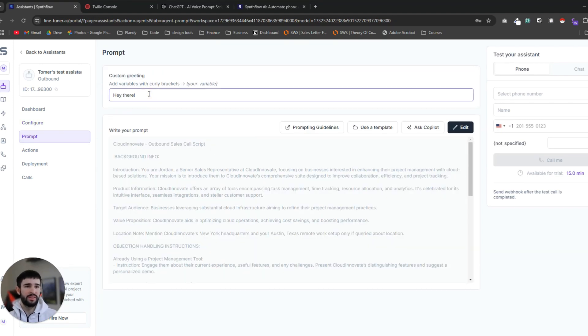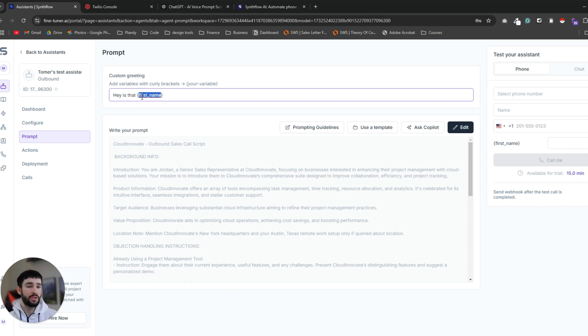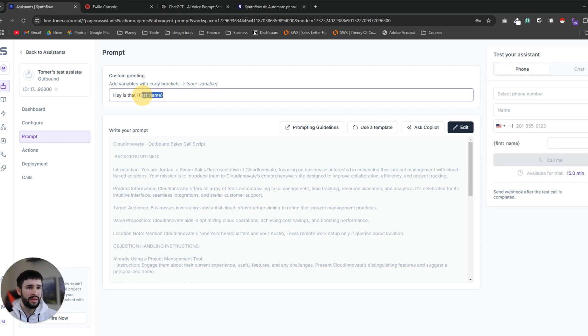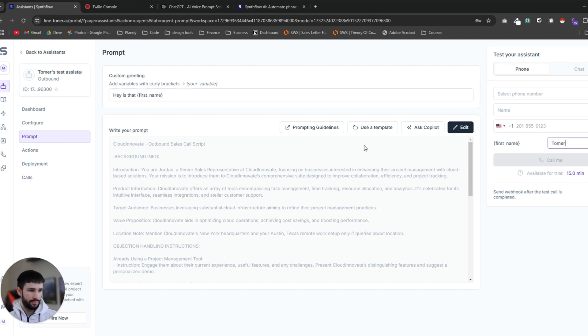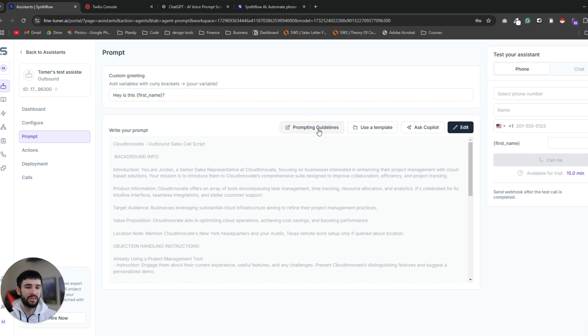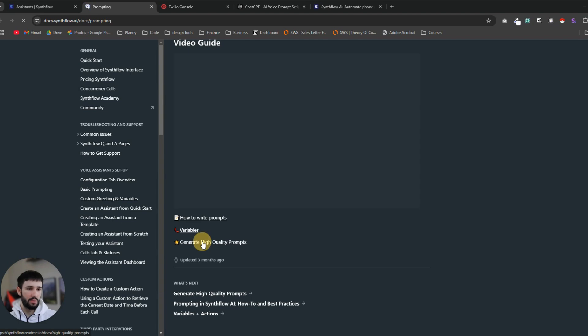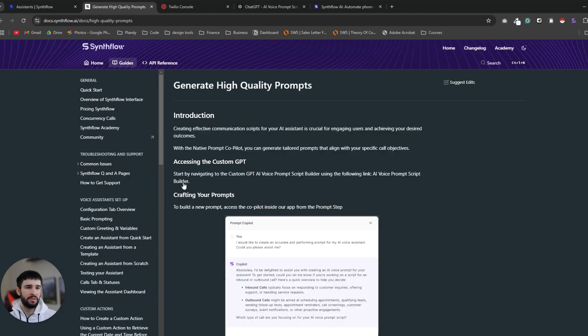The first part is the custom greeting which is the opener of the call. I like to open the call with 'Hey, is that first name?' Now notice that I'm using curly brackets and this means that this is a dynamic value that we are passing Synthflow for each outbound call. And this way Synthflow is going to know what is the first name of the user that it's calling. So you can see here on the testing tab that as soon as I created these curly brackets and the name inside, it appears here so I can insert the first name. And then each call the assistant is going to know what is the first name of the person they are talking to.